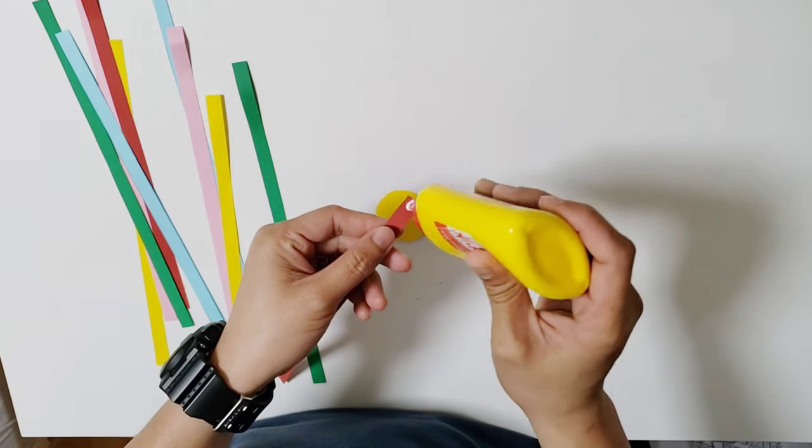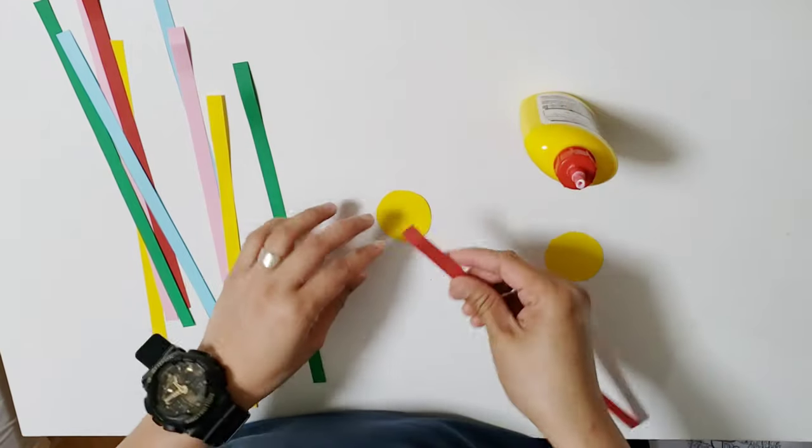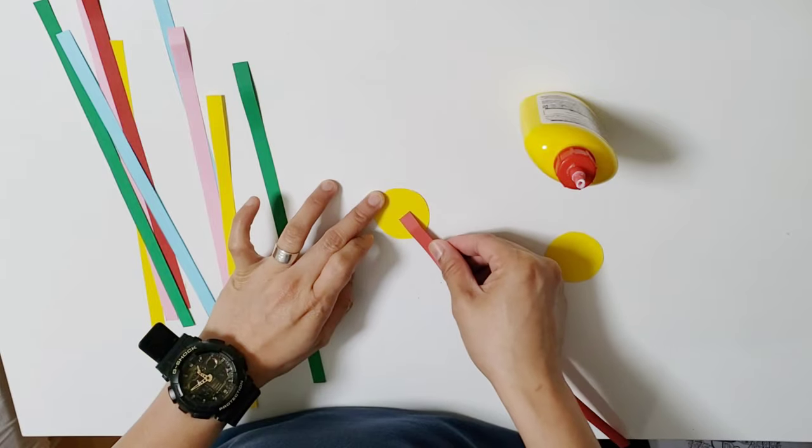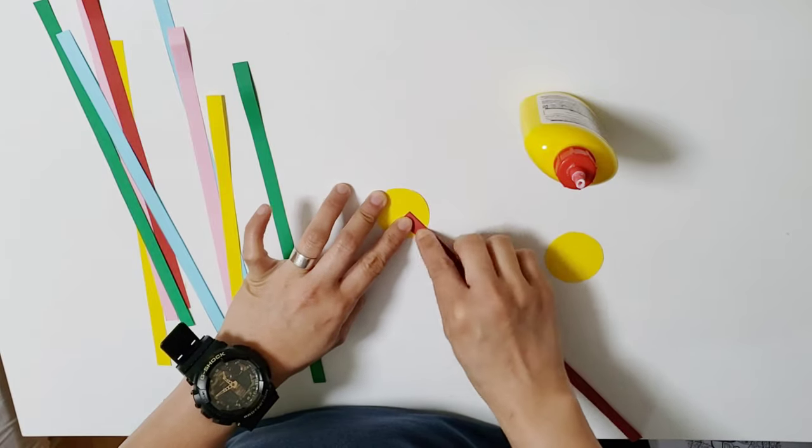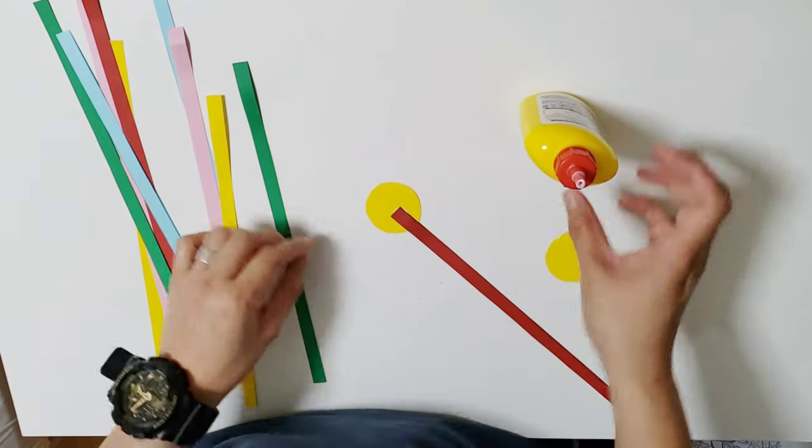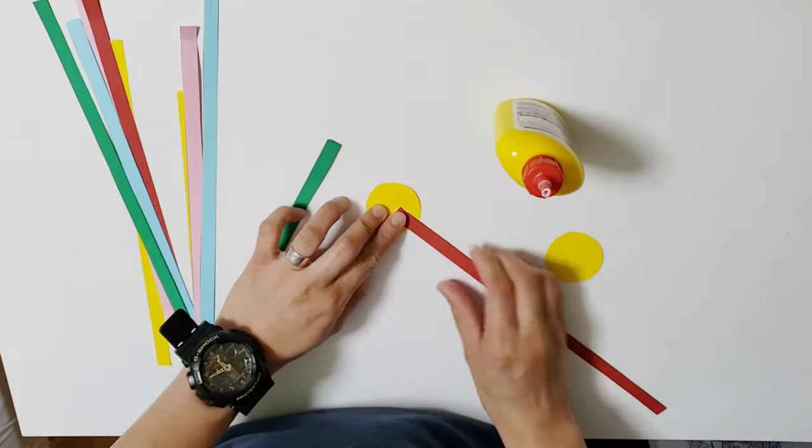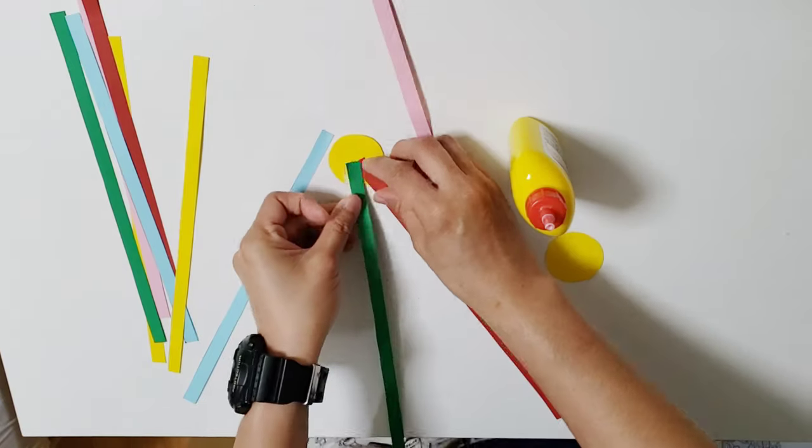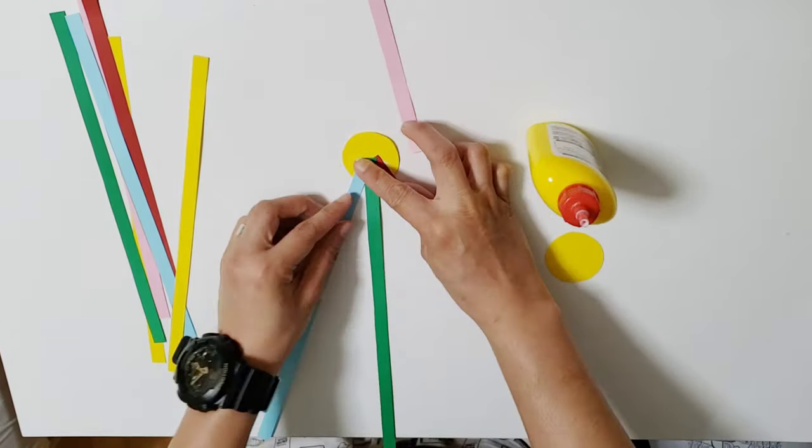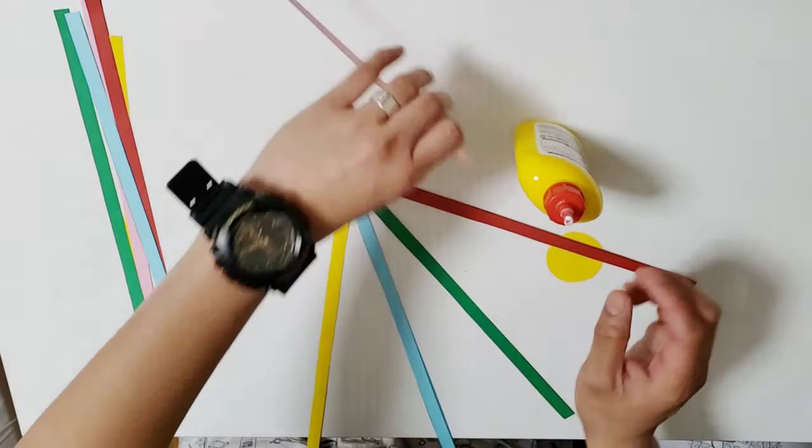Glue all the strips into the circle and arrange one end of the paper strips evenly. Cover the top with another circle to secure them in place.